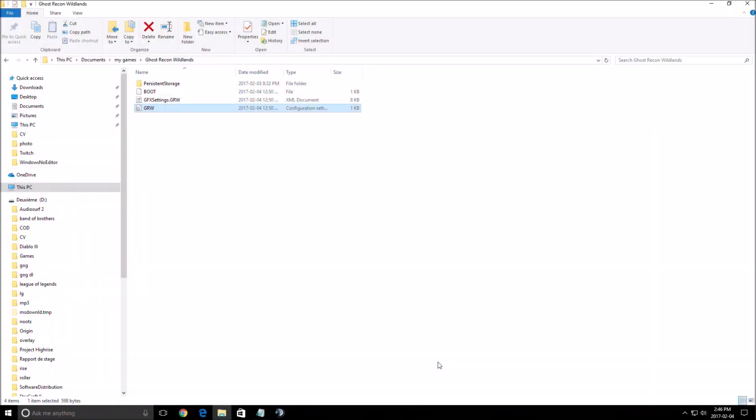Hi everybody, this is AvroKefran. Today I'm going to show you how to improve your FPS in the new Tom Clancy Ghost Recon Wildlands.